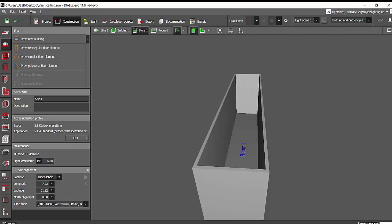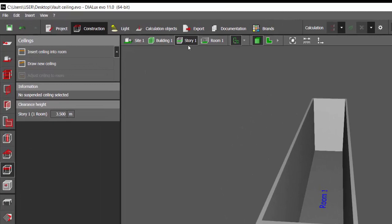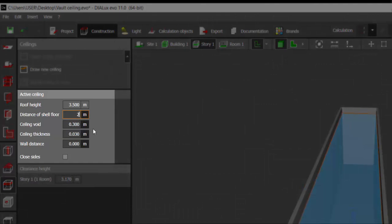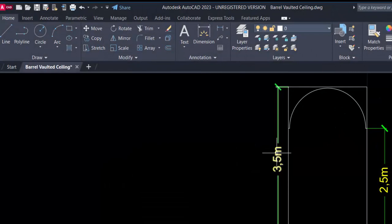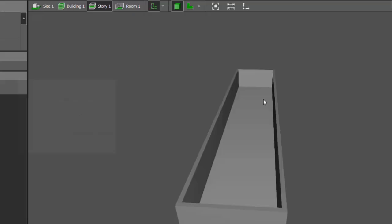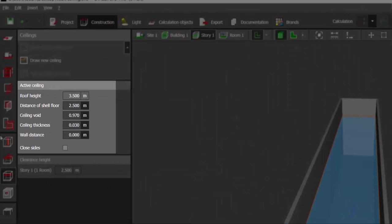Go to the ceilings. Make sure you are in story mode. Insert ceiling into the room. Distance from the shell floor we just measured is 2.5 meters. The story height is 3.5 meters, then this thickness will be 1 meter. So we will select the ceiling and make the ceiling thickness to be 1 meter.